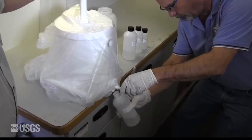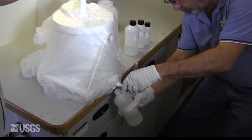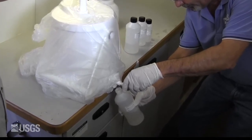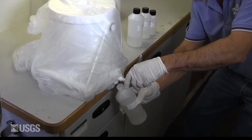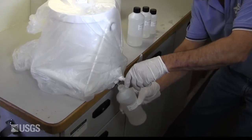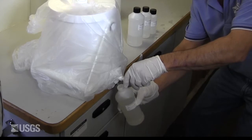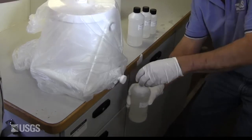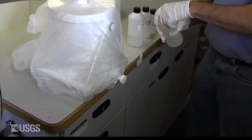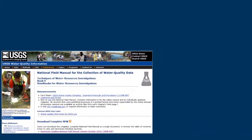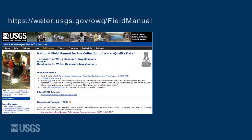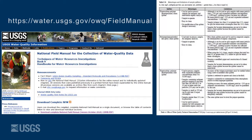Churn splitters, or churns, are used to combine subsamples as they are collected from several points in a stream or river. The churn is then used to split the combined water samples into sample bottles that represent the suspended and dissolved concentrations in the stream or river. The advantages and limitations of churns are described in Table 2-6 in Chapter 2 of the National Field Manual.